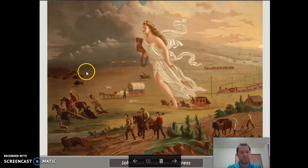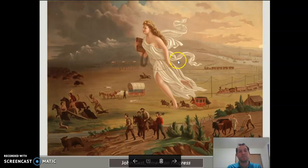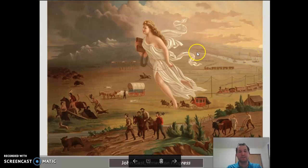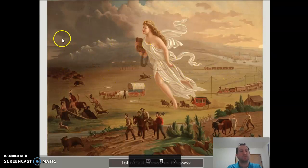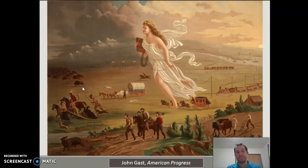Greedy hunters hunted buffalo and nearly drove them extinct as well. So the idea here is that Western civilization is going to make things better — that it is going to make these dark places light and bring technology. But as always, we should ask the question: who is this making life better for? And the answer is white settlers.